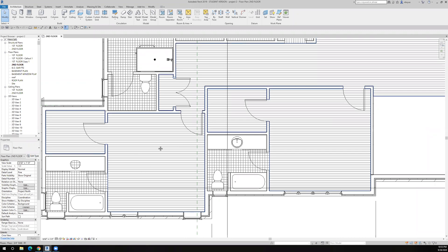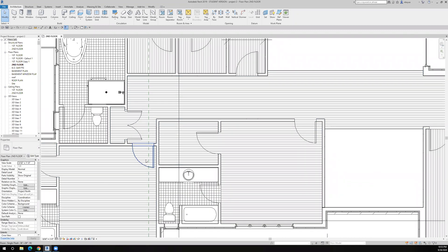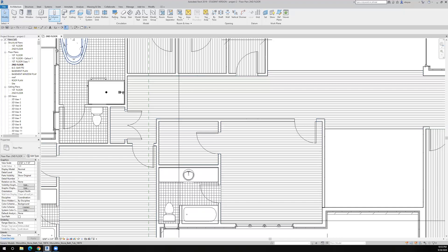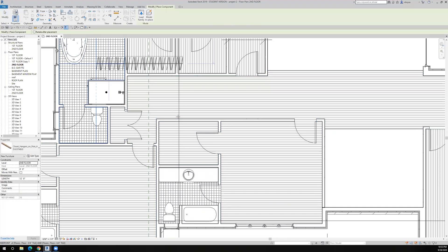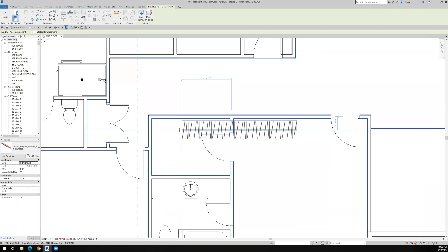I'd like to show you now a parametric component that I made. I borrowed the three-dimensional hanger from Revit City. It's not drawn to the right width, but it works for me, and I will load this on Blackboard if you want to use it.